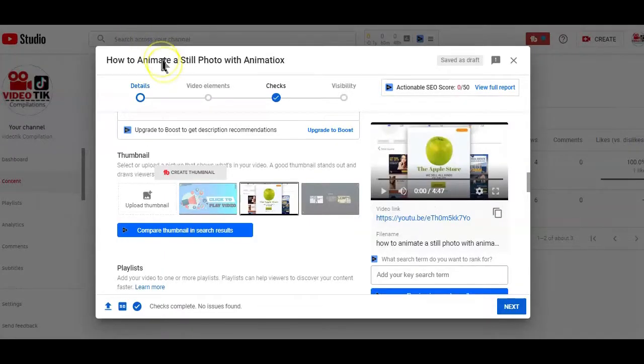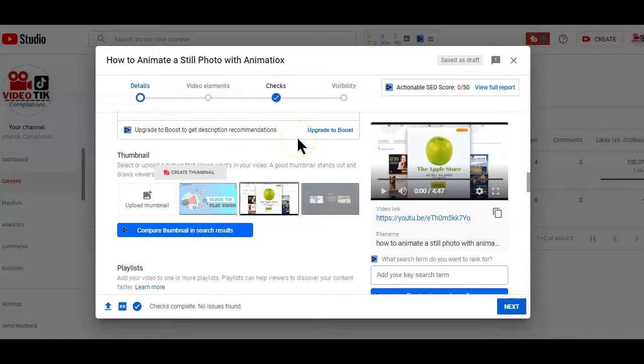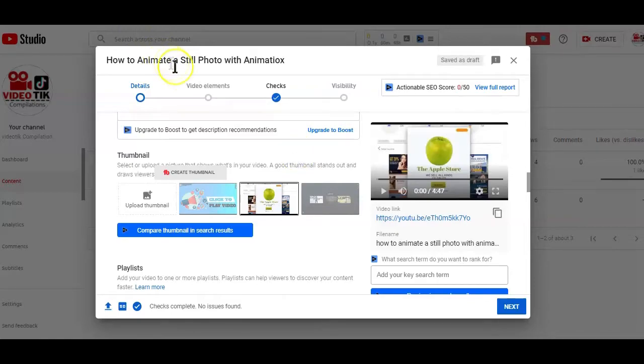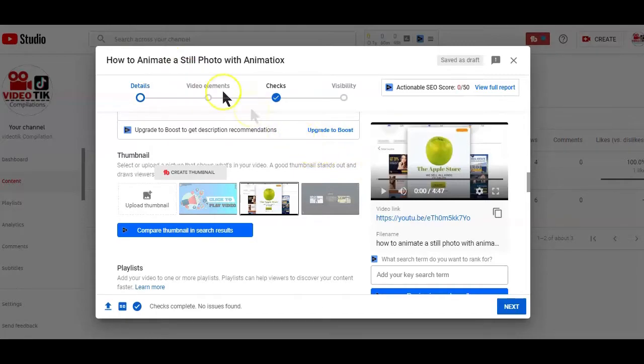But it's always recommended to create your own custom thumbnail because the suggested thumbnails by YouTube are not attractive enough to make viewers click to watch your video. You can easily use any image editing tool like Canva or Pigmonkey to create your own custom thumbnail before uploading it to YouTube.